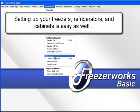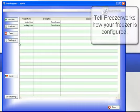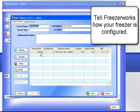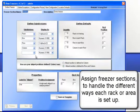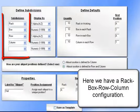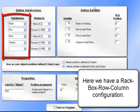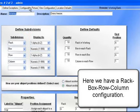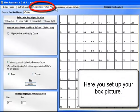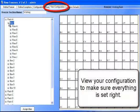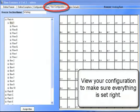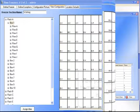Every sample is carefully annotated with freezer locations assigned for each aliquot. Setting up freezers, refrigerators, and cabinets is easy as well. Tell FreezerWorks how your freezer is configured. Assign freezer sections to handle the different ways each rack or area is set up. Here we have a rack, box, row, column configuration. Here you set up your box picture. View your configuration to make sure everything is set right.